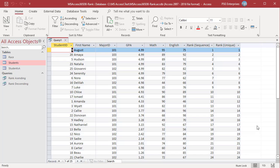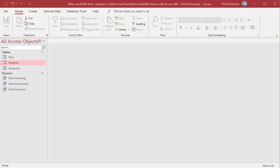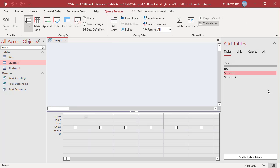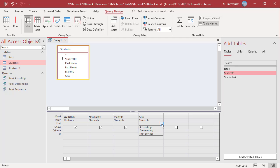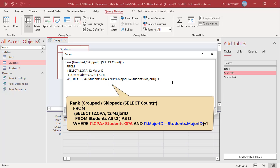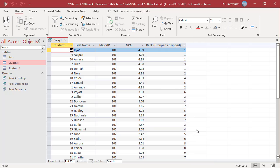You can rank records within a group. The students have different majors — students are ranked based on GPA within each major. Open Query Designer and add the table Students. Add the fields Student ID, First Name, Major ID, and GPA. In the sort row, select Descending for GPA. To rank the students within a group and skip ranks, use this query — count students whose GPA is greater than the current student's GPA and whose major is the same. Run the query. Two students in major 101 have 4.99 GPA — they are ranked 1. The student who got the next highest 4.98 in major 101 is ranked 3, skipping 2.